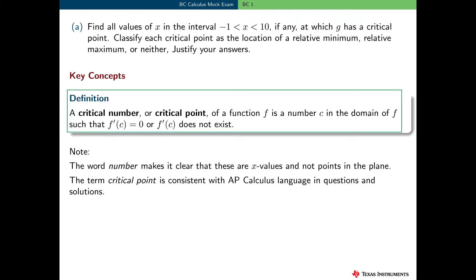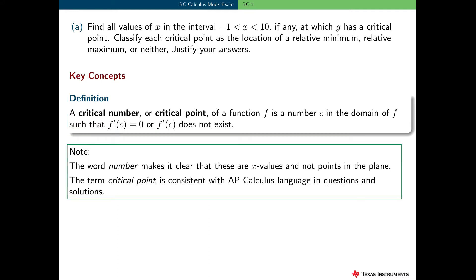Here are some key concepts needed to answer this question. We need to know the definition of a critical point. A critical number, or critical point, of a function f is a number c in the domain of f such that f prime of c is equal to 0, or f prime of c does not exist. The phrase critical number makes it clear that these values are x values — they're not really points in the plane. However, the term critical point is consistent with AP calculus and calculus lingo in general.